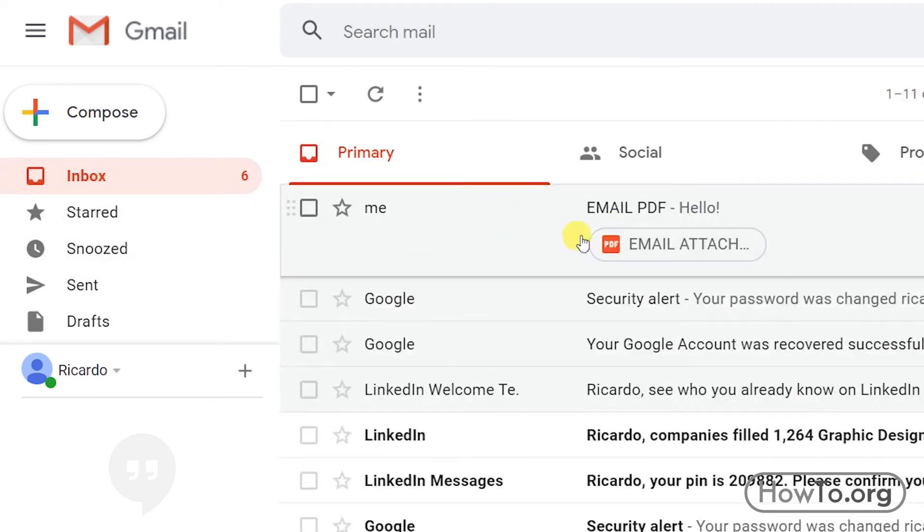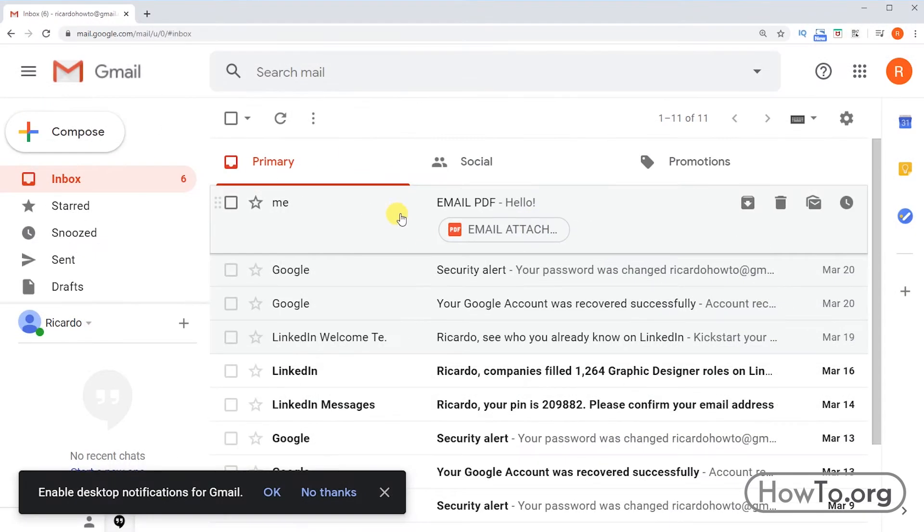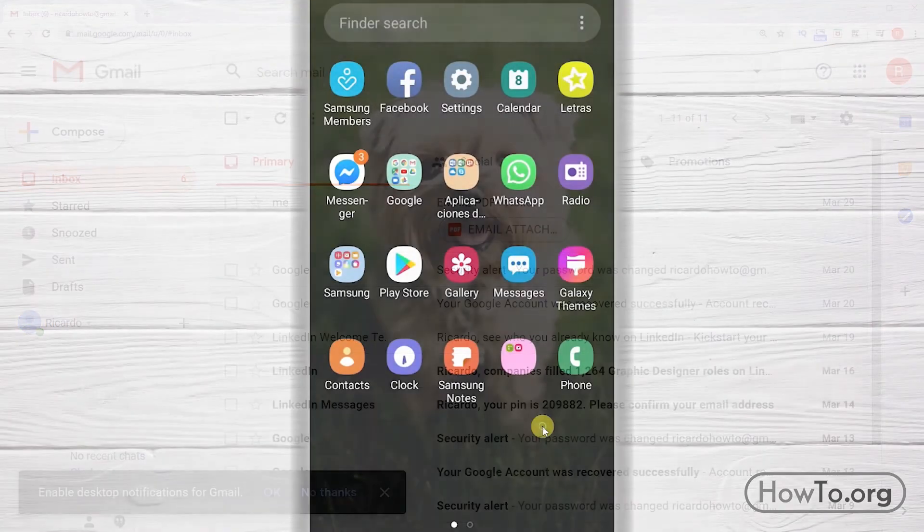Remember that after 30 days, the trash folder is automatically deleted and can no longer be recovered.